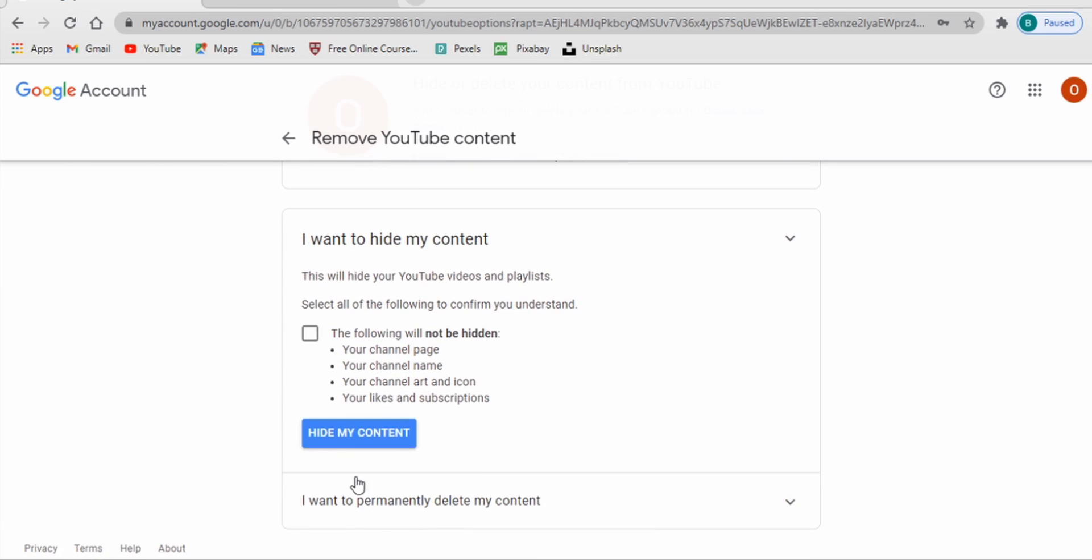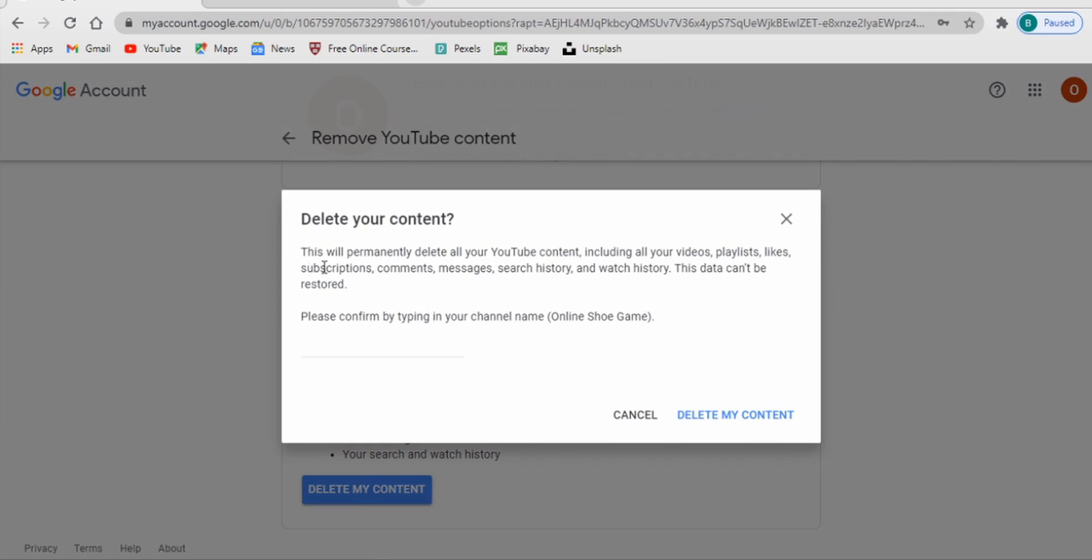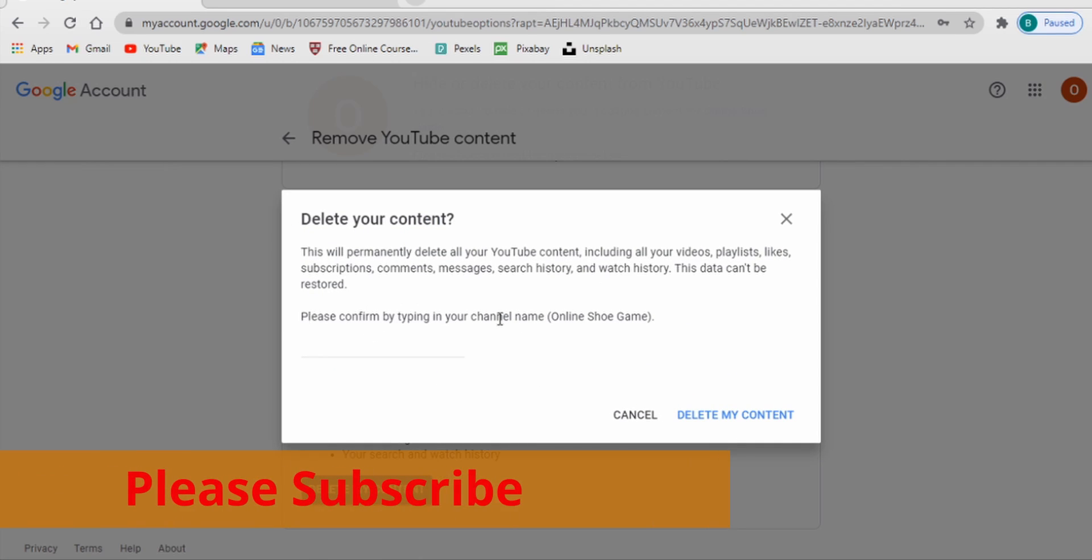But for me personally I want to do this, I want to permanently delete this channel, this content. So I'm just going to click on this, check on this, and then delete content like that. And then of course it's going to ask you to confirm by typing your channel name.